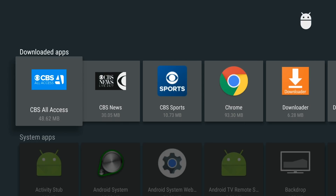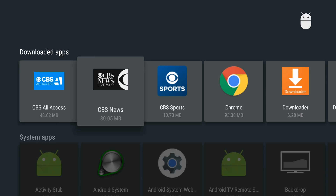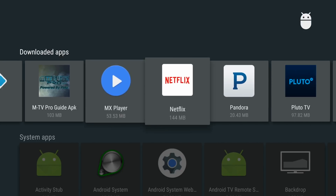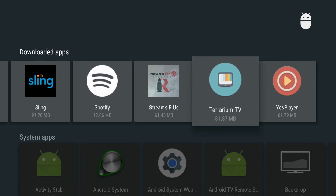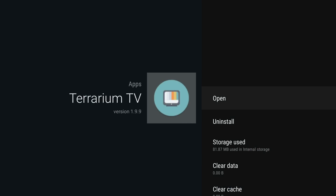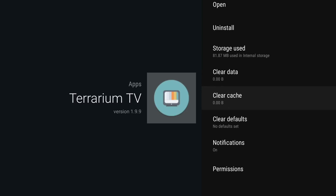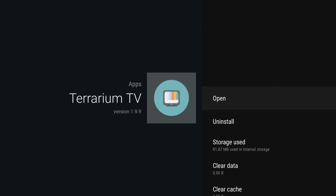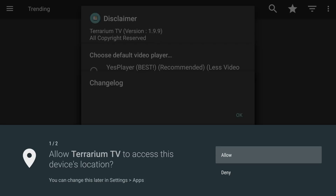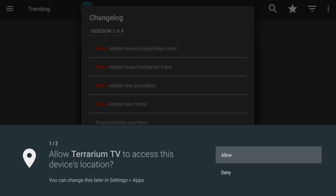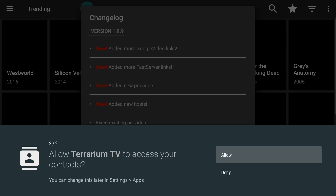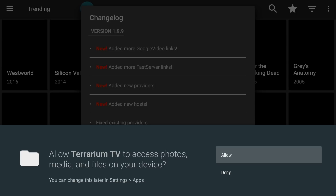This will show you all of your apps in alphabetical order. Go to Terrarium TV, and before you open it, you'll be able to clear the cache, which will allow the application to run smoothly. Then click Open. The first time you open it you'll see Allow and Deny — click Allow so it can access the files it needs. You'll have to click it a couple of times.